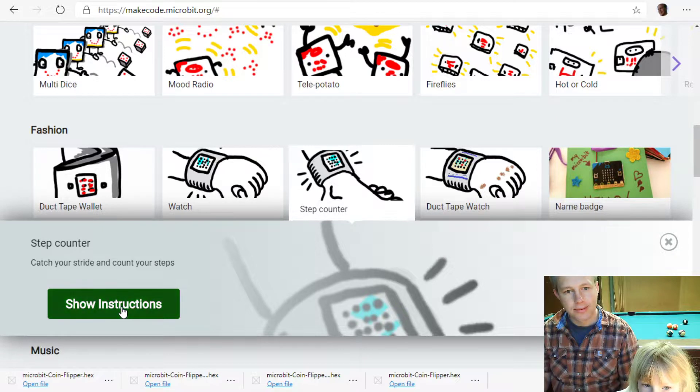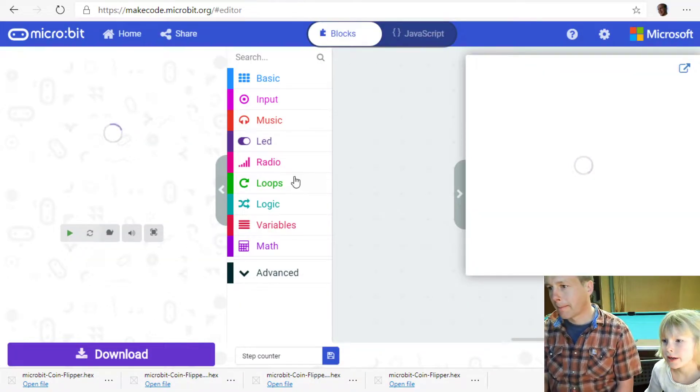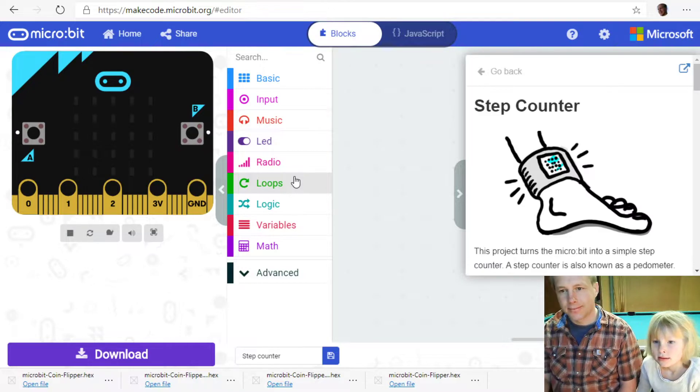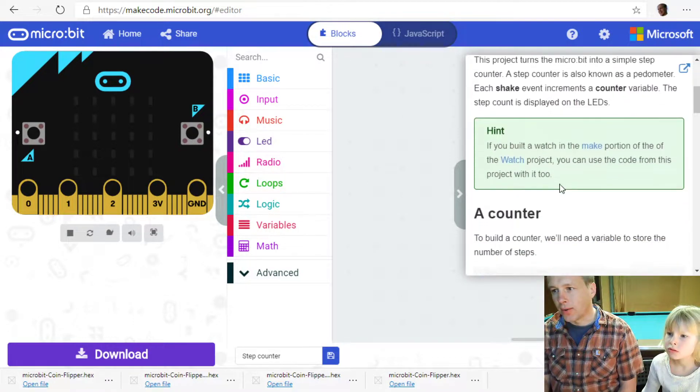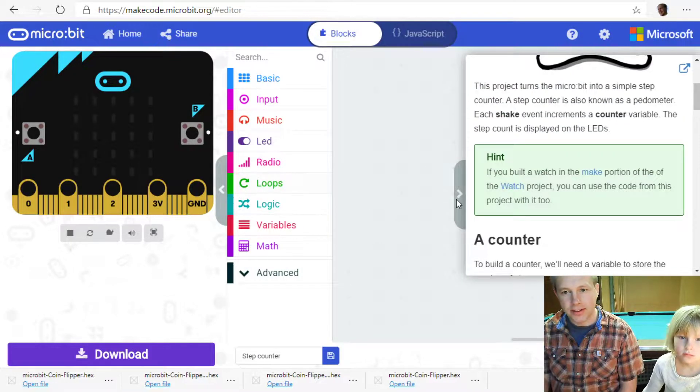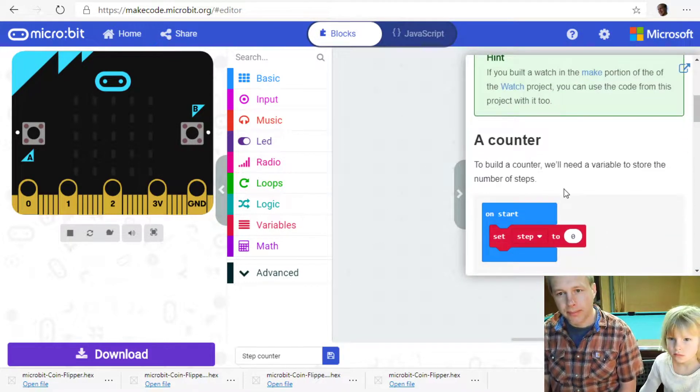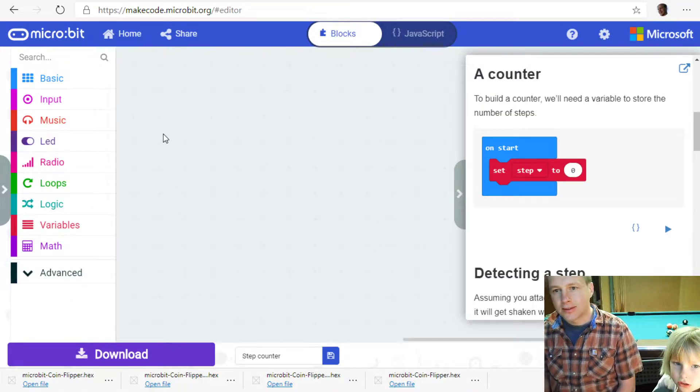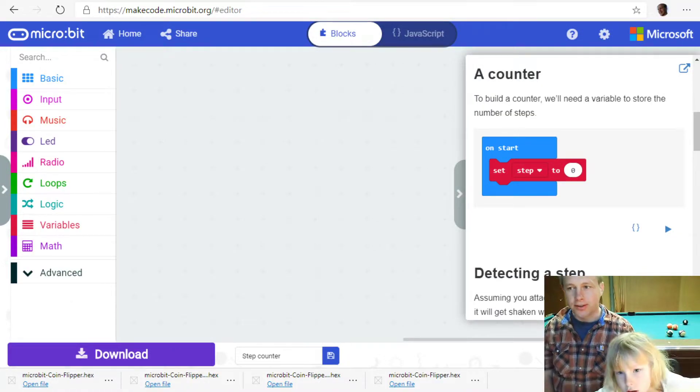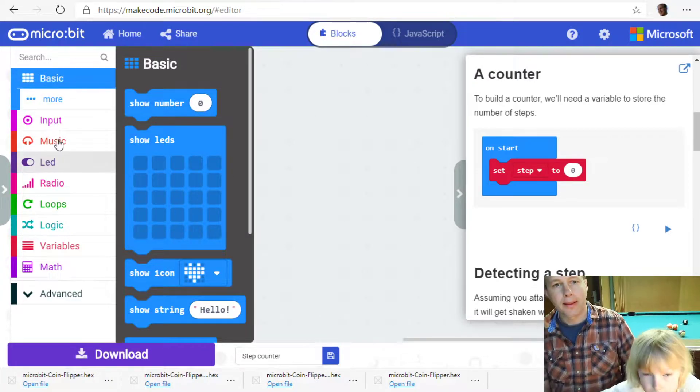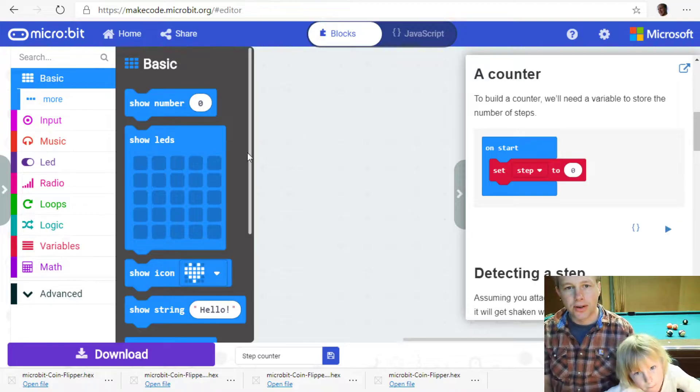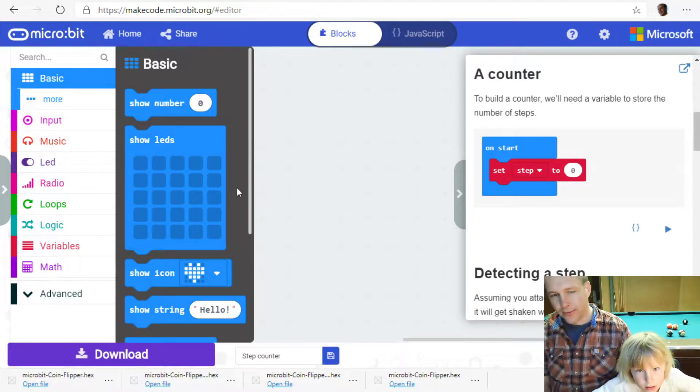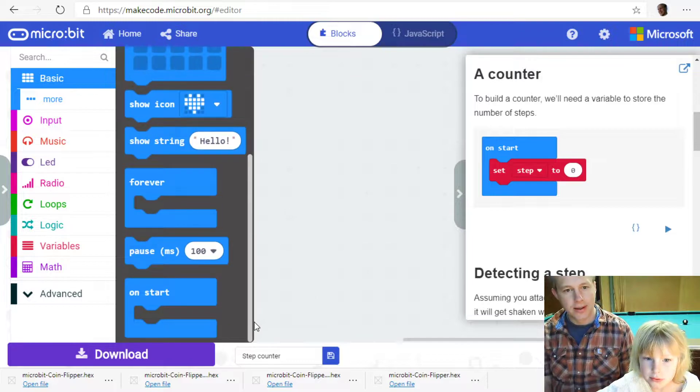I'll just run with my feet. So there's a lot of text here. What we're going to do is we're going to build a counter. So we have to get an on start. We need to get an on start. So it's on basic. Basic because it's blue.